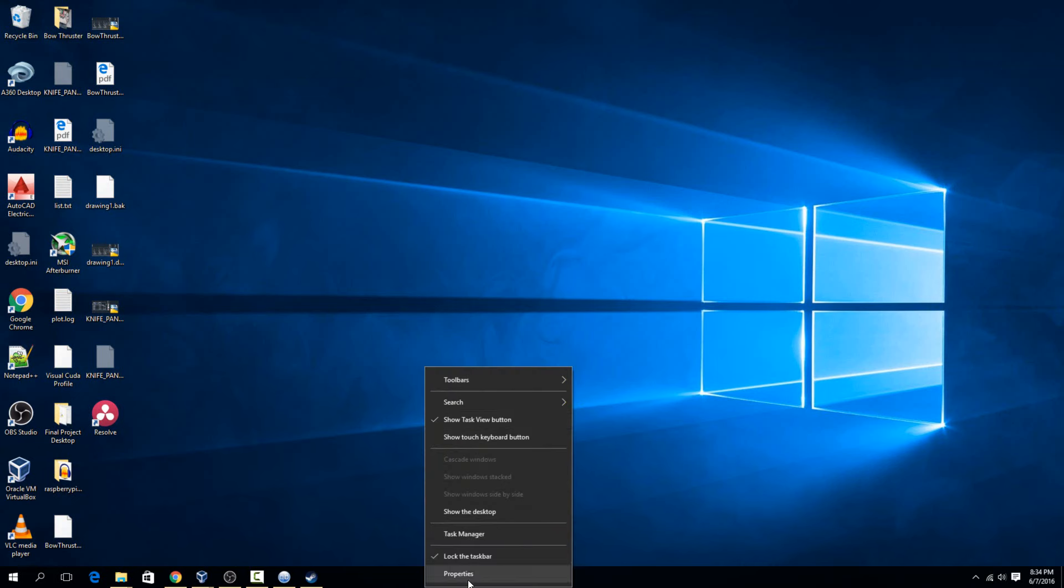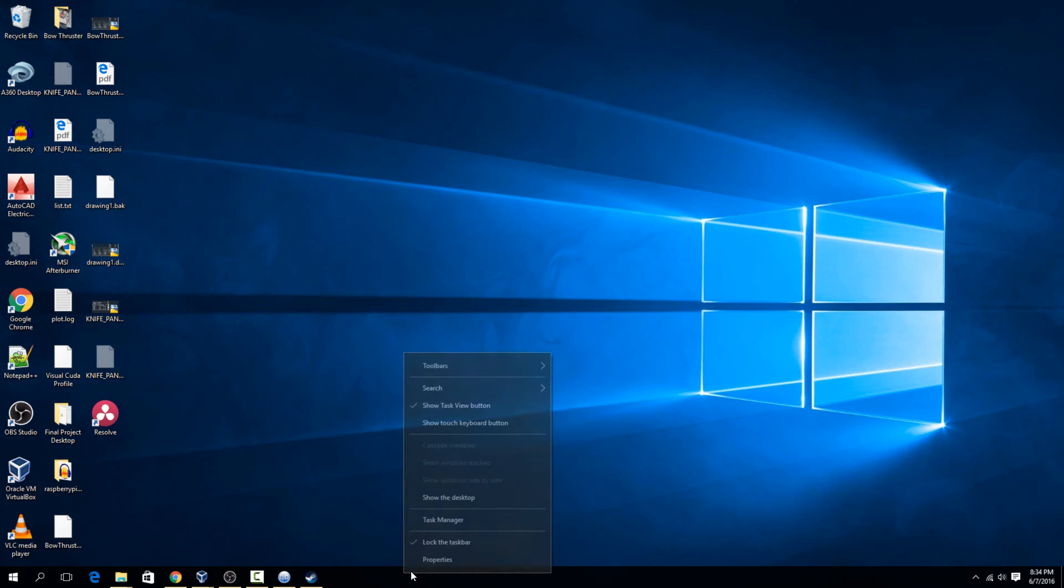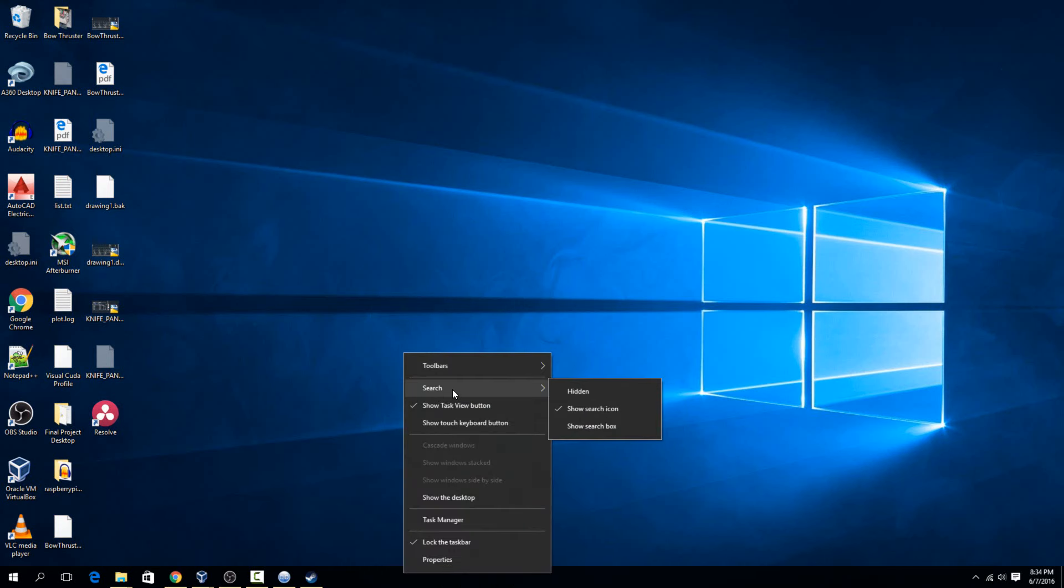If you right click on the taskbar again, it now says search instead of saying Cortana, because it's not synced up to the internet, so it's not really Cortana anymore, it's just a local search of your computer. That's all there is to it, to get rid of Cortana on Windows 10.